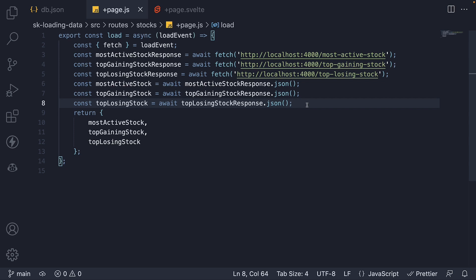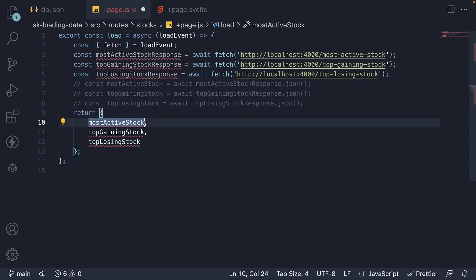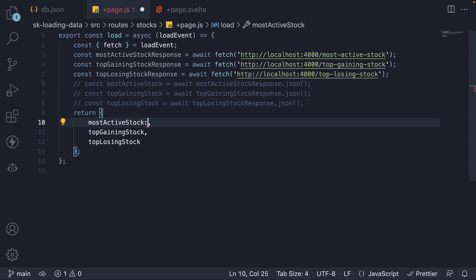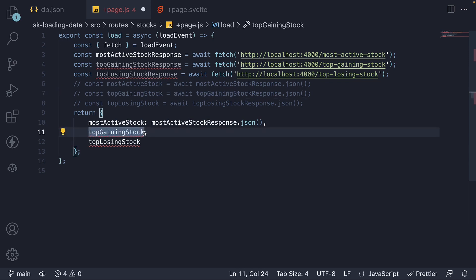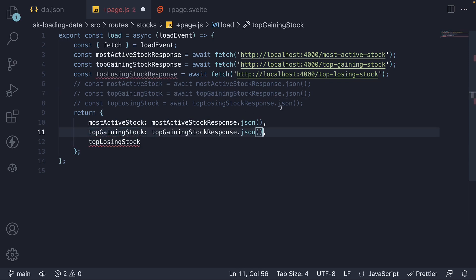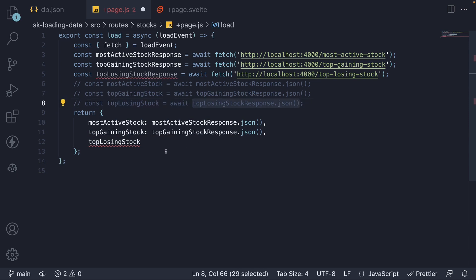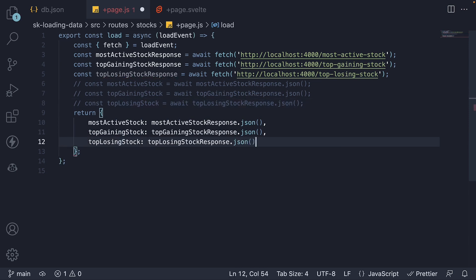We can specify this as part of the return statement without the await keyword. So most active stock is going to be mostActiveStockResponse.json. Similarly, topGainingStock response.json, and topLosingStock response.json.